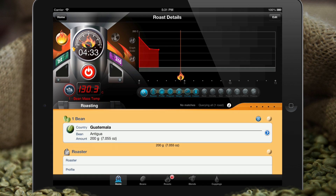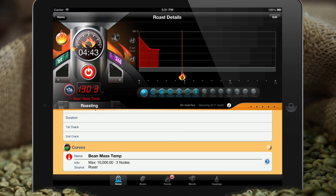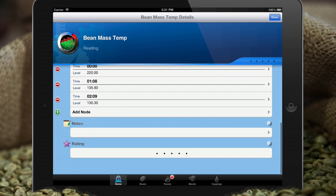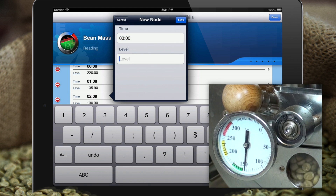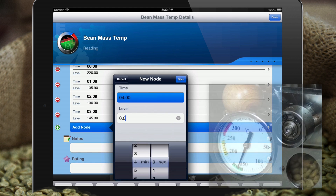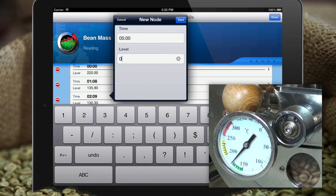We've missed two nodes talking and we're soon to miss a third. Let me show you how to manually edit node data. Most of the editing you'll be doing to curves will occur in the roasting console, but you can certainly go into the curve itself and add or change node data. We need to add one for three minutes at 145.3, one at four minutes at 162.7, and one at five minutes at 178.7.